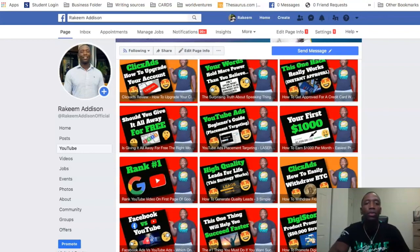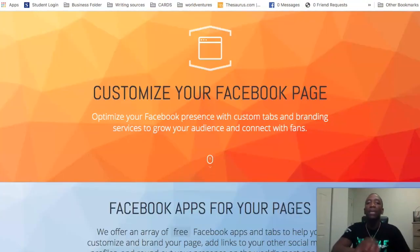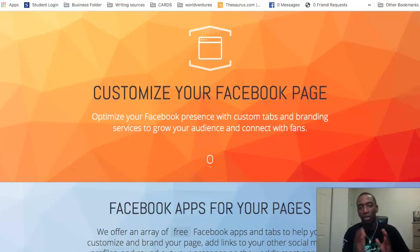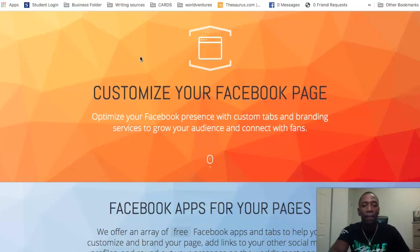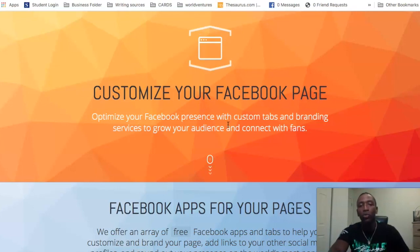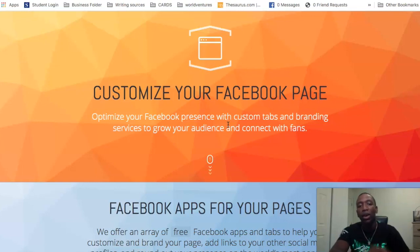The question is, how do you actually go about doing this? What you're going to do is go over here to FBapp.us — that's what you have to do. FBapp.us. You can see it says 'Customize your Facebook page, optimize your Facebook presence with custom tabs and branding services to grow your audience and connect with your fans.'